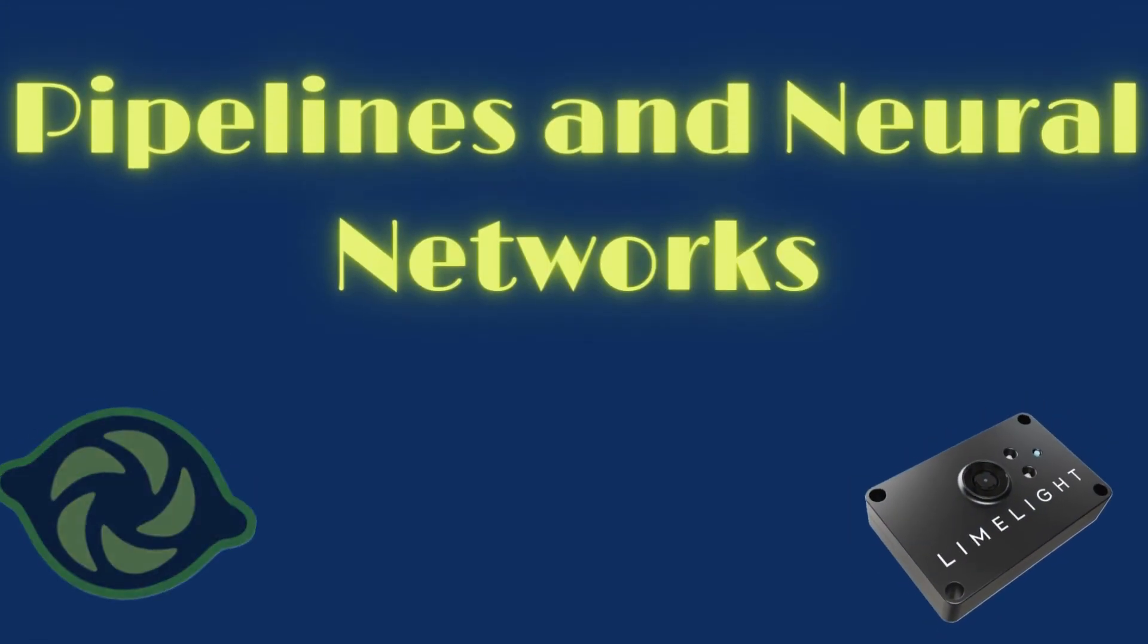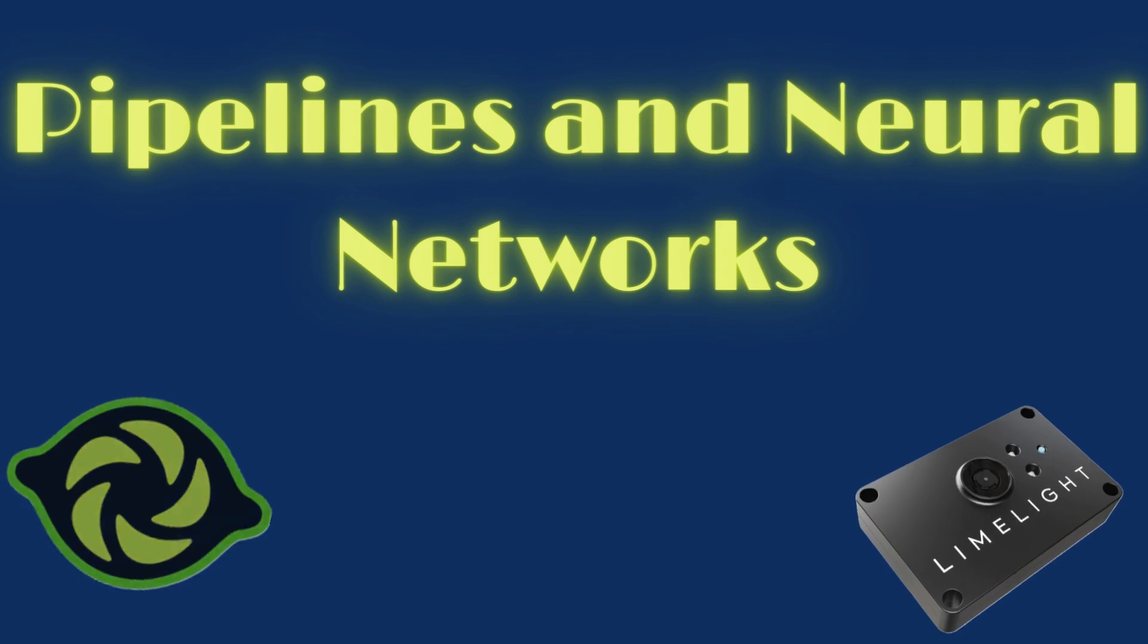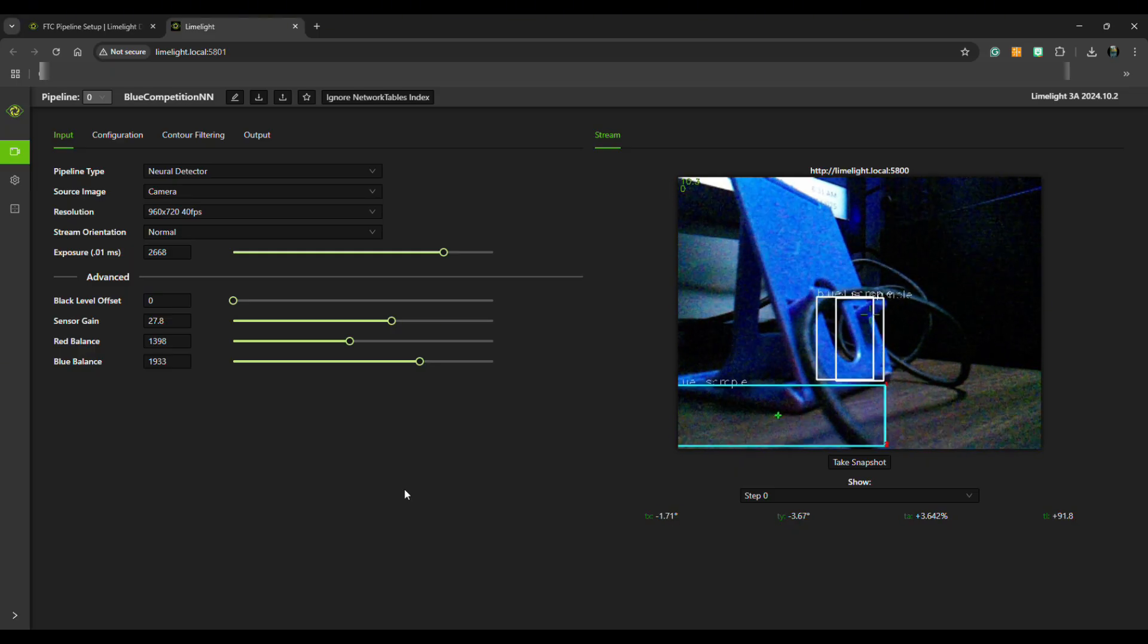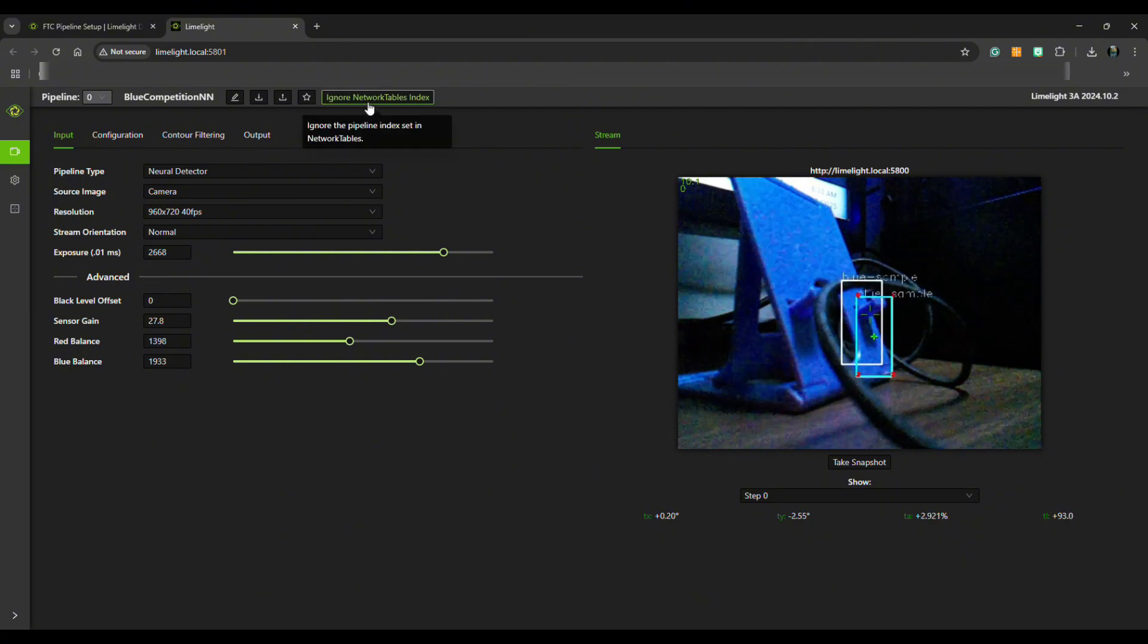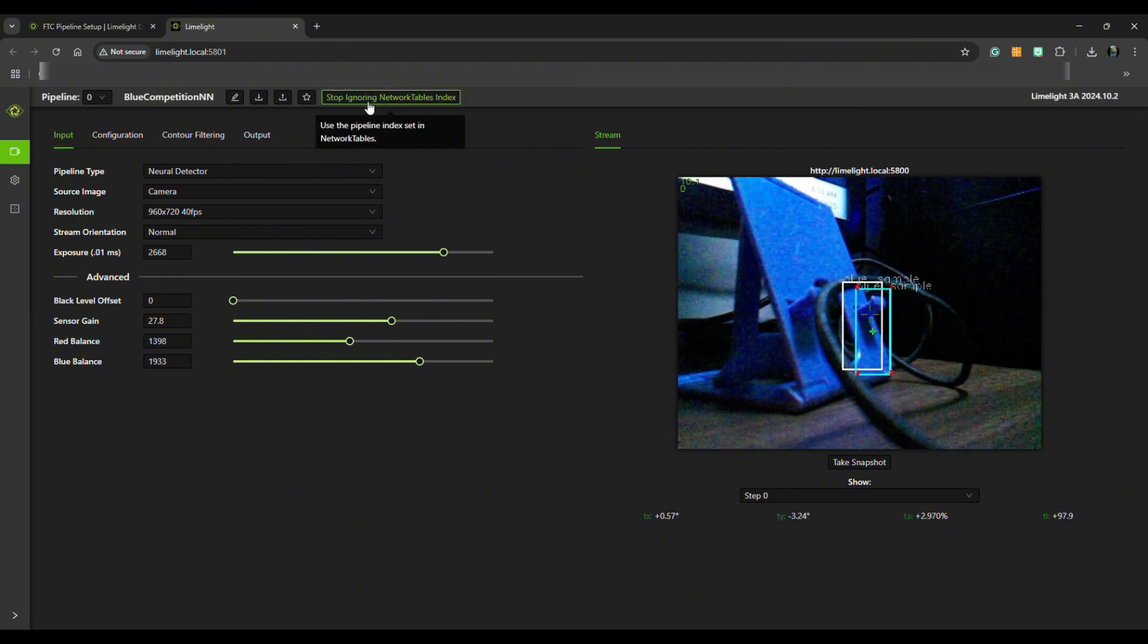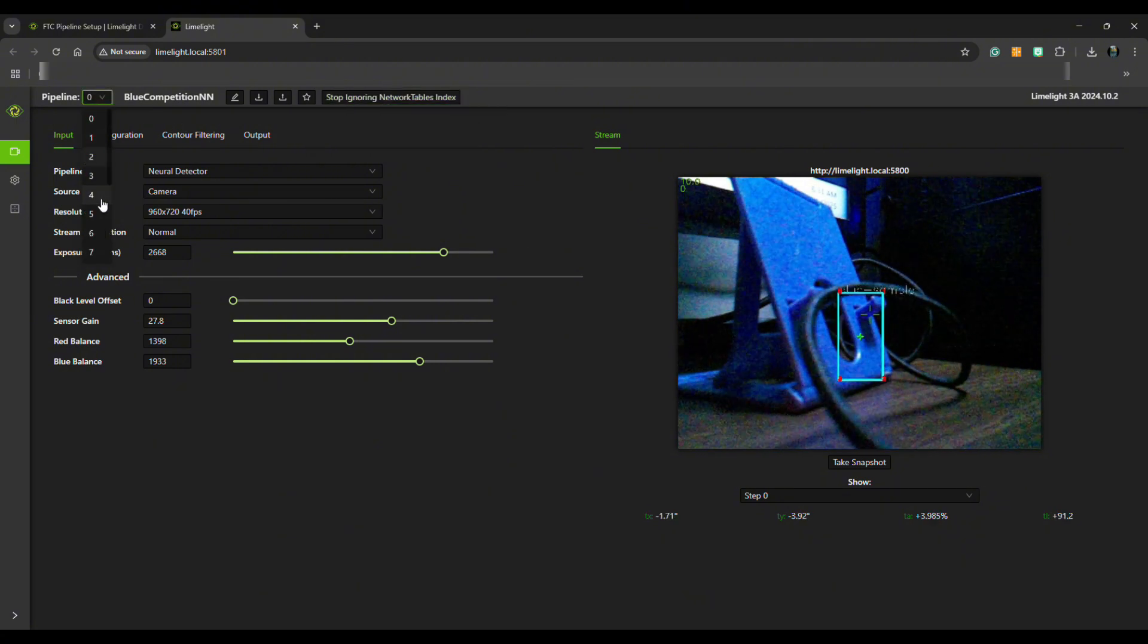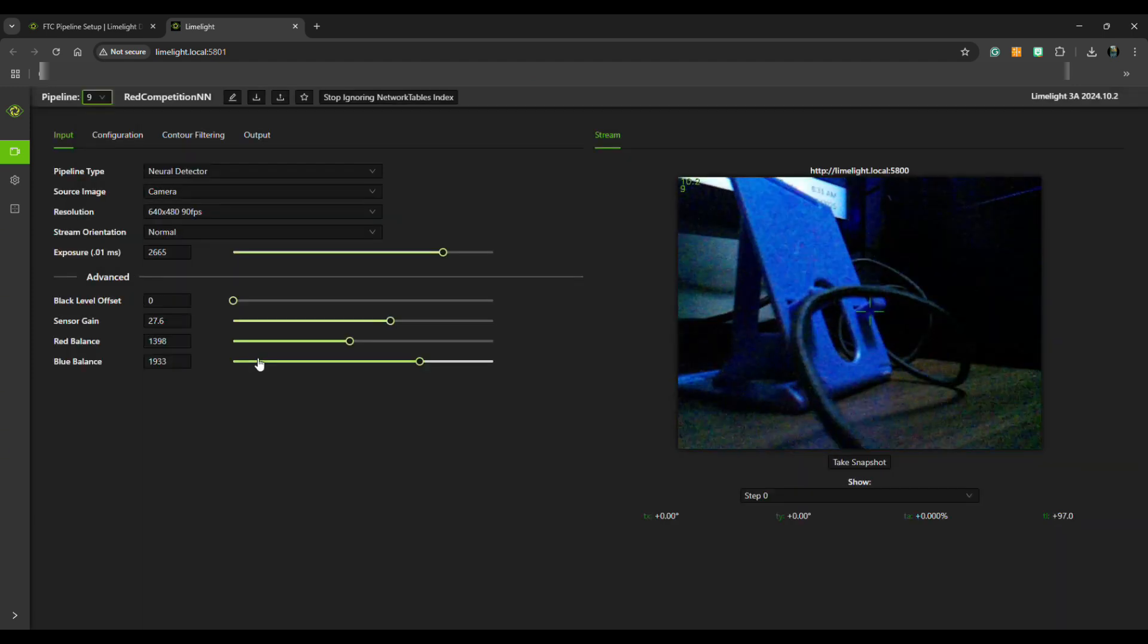Limelight 3A uses something called pipelines to process images. A pipeline is a set of instructions that tells the camera what to look for. You can create custom pipelines using the Limelight interface or use pre-trained neural networks for object detection. For example, if you're playing in a game with specific targets, you can train a neural network to recognize those targets.